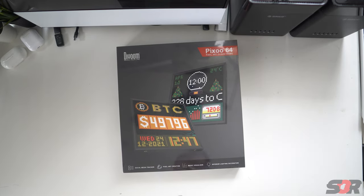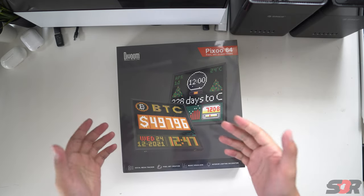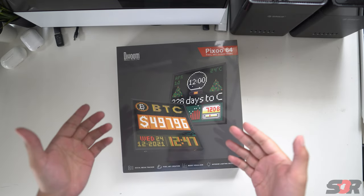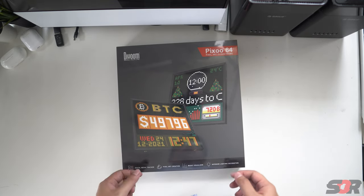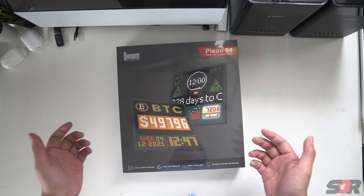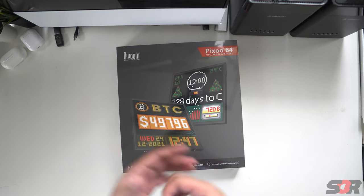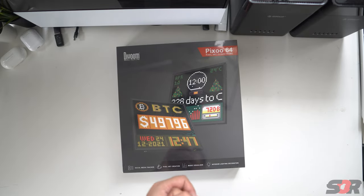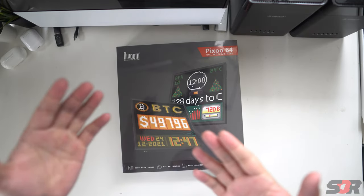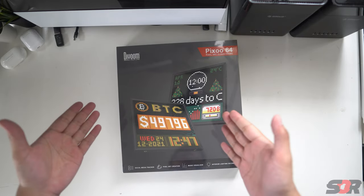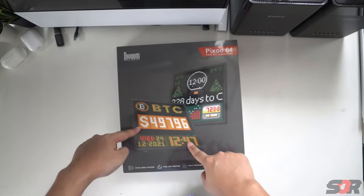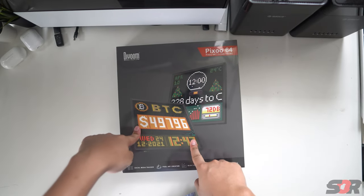Yo guys, what's up? Welcome back to my channel. So today we're going to unbox the Divoom Pixel 64. This is an LED display. My main purpose to buy this is to monitor cryptocurrency.